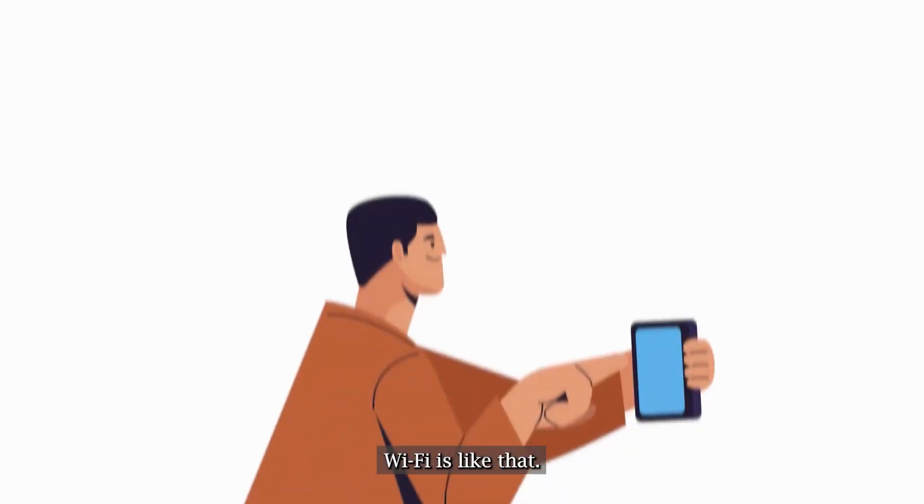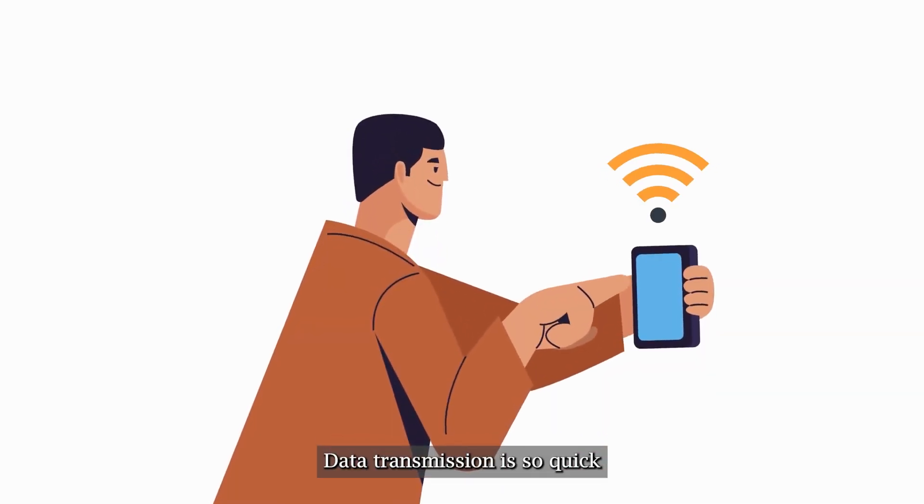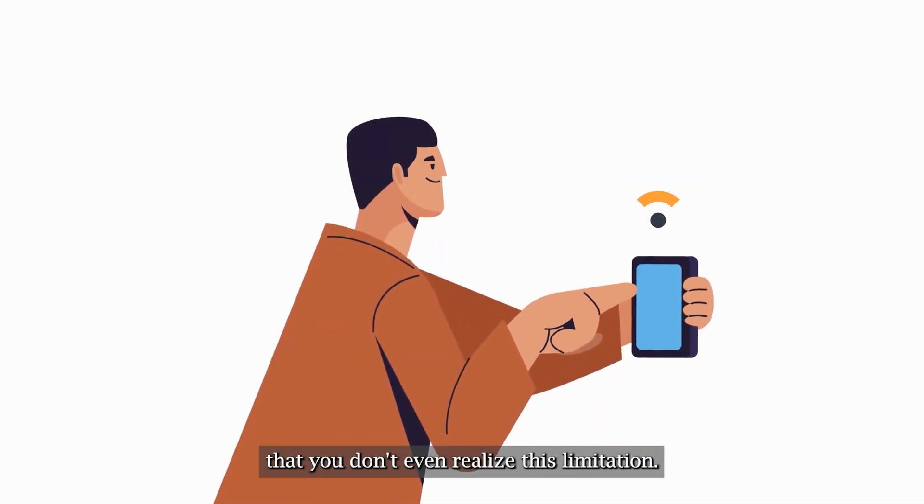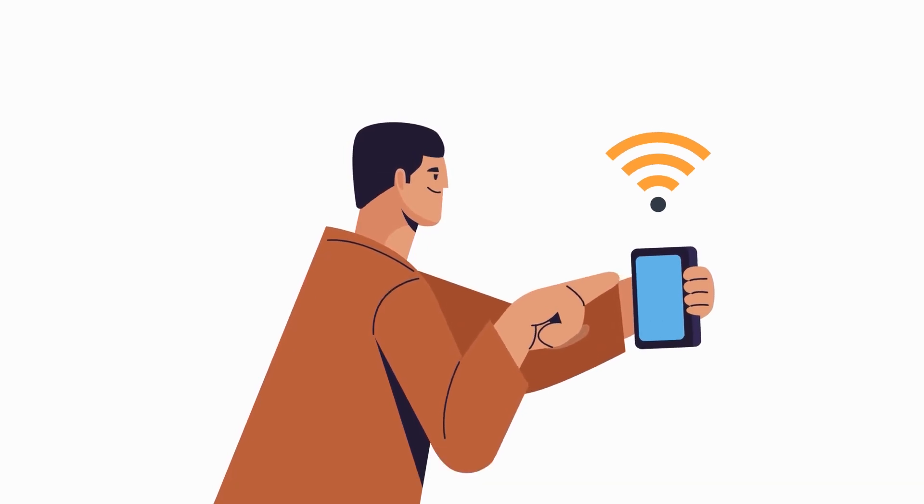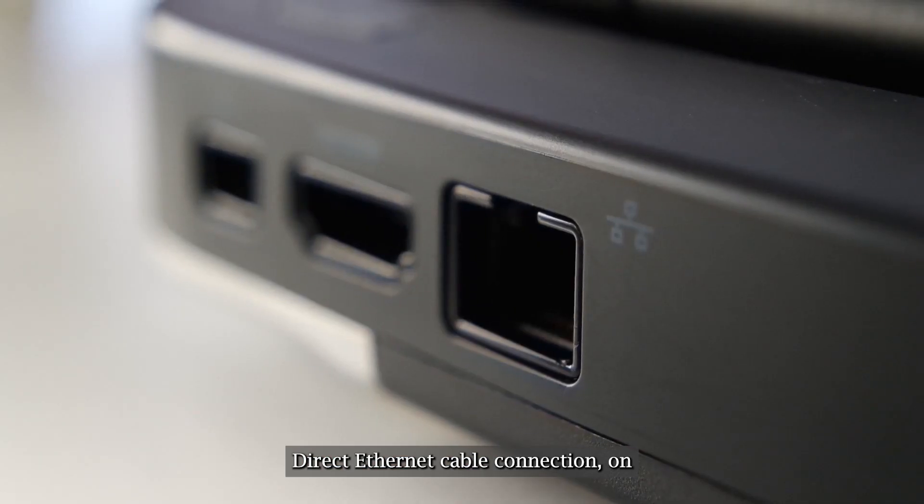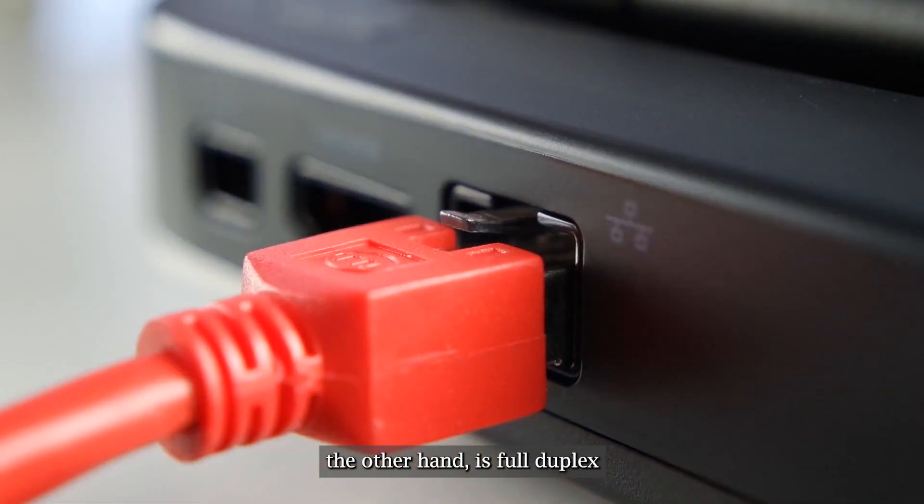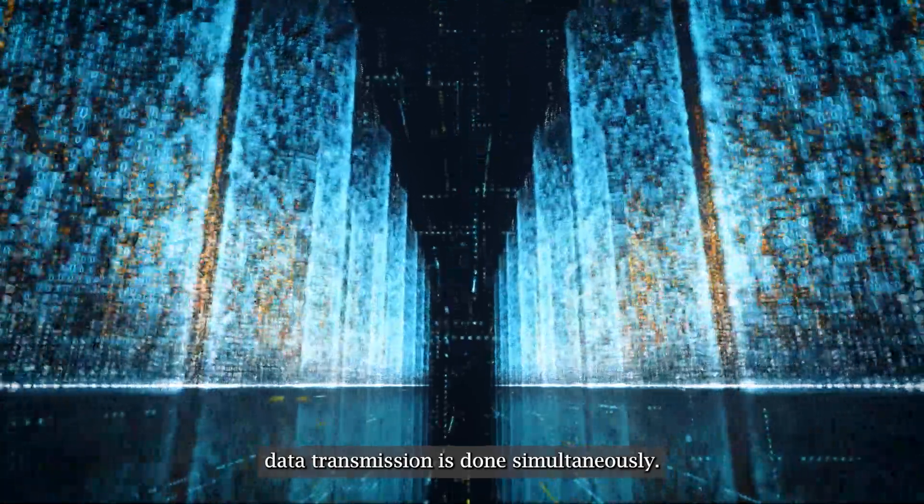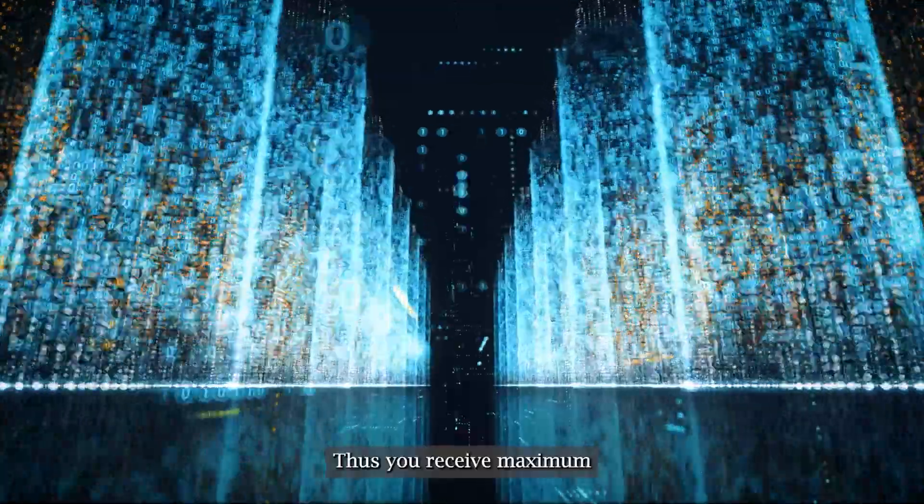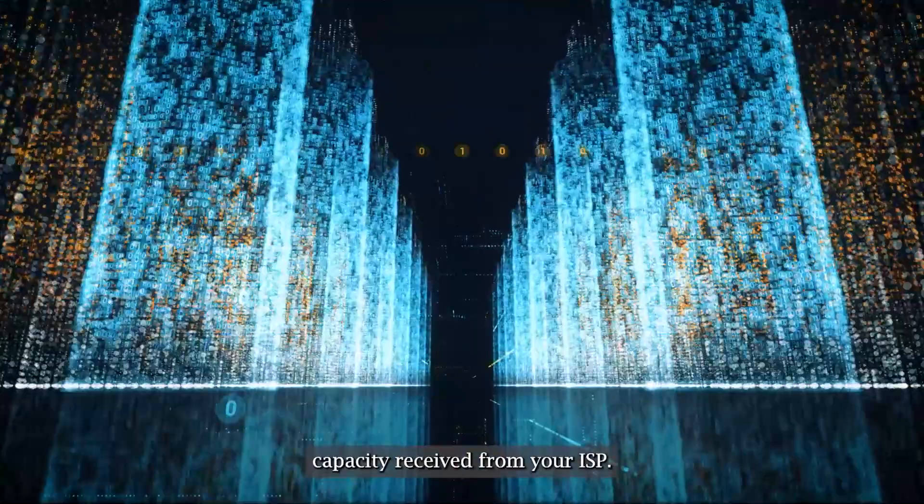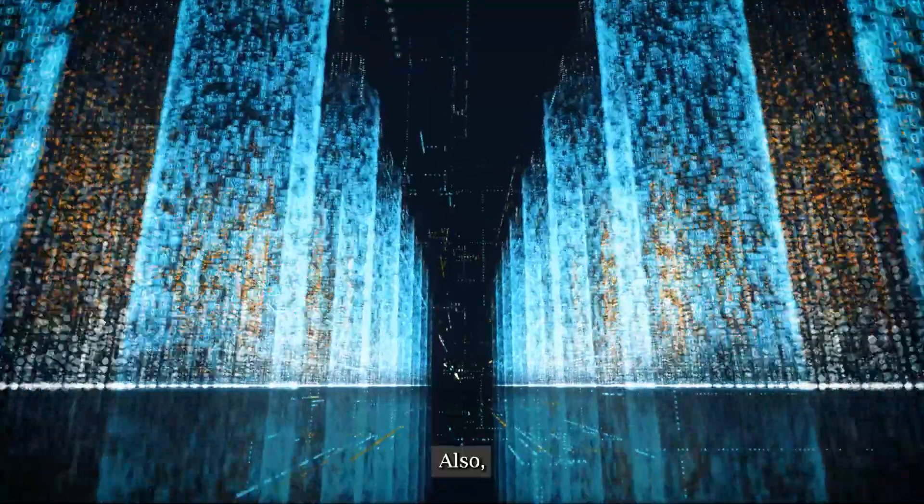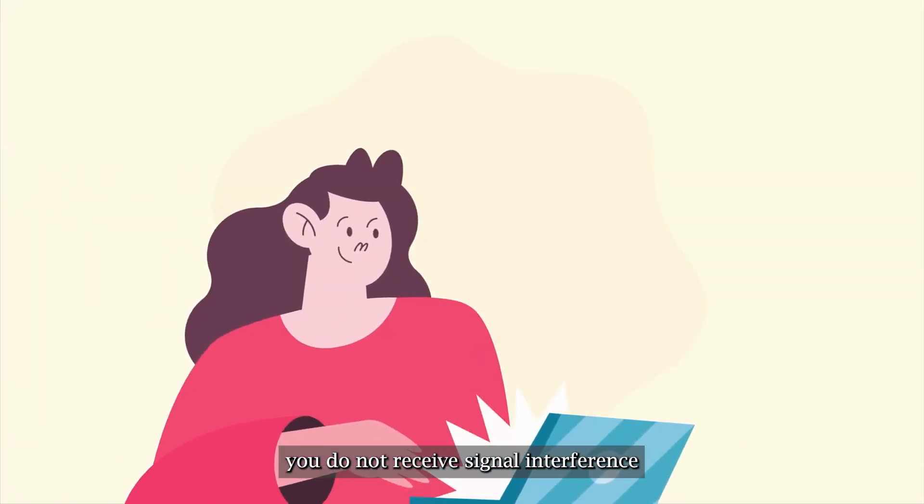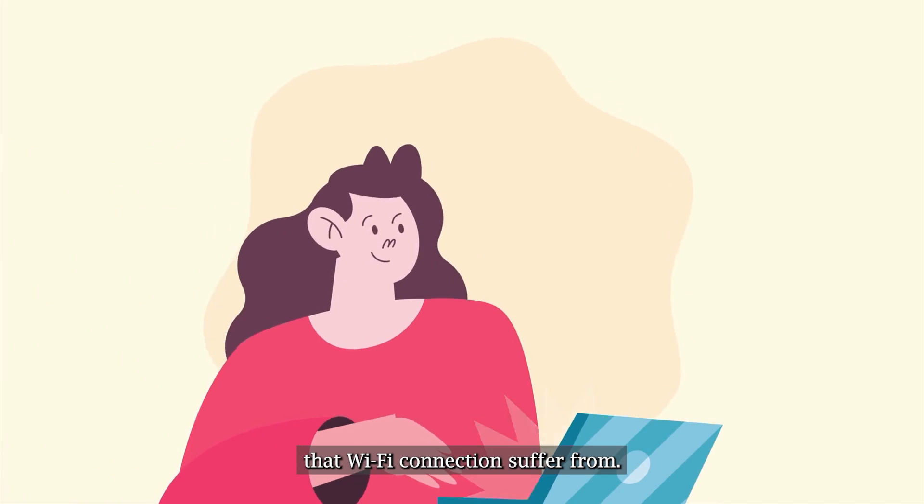Wi-Fi is like that. Data transmission is so quick that you don't even realize this limitation. Direct ethernet cable connection on the other hand is full-duplex. Data transmission is done simultaneously, thus you receive maximum capacity from your ISP. Also, you do not receive signal interference that Wi-Fi connections suffer from.